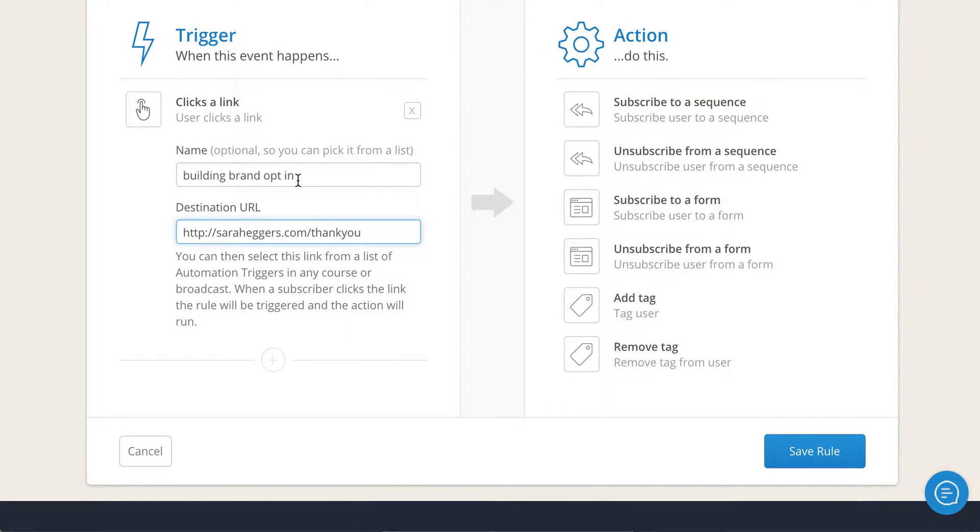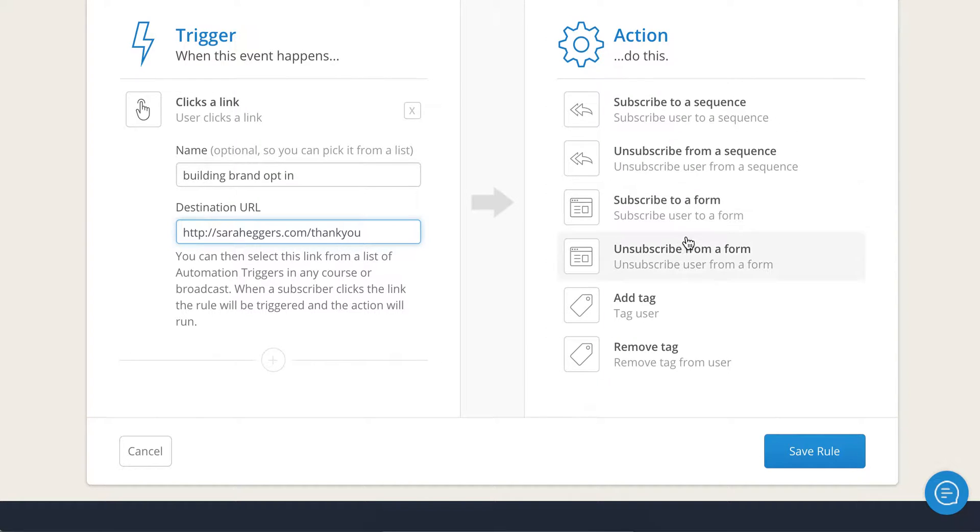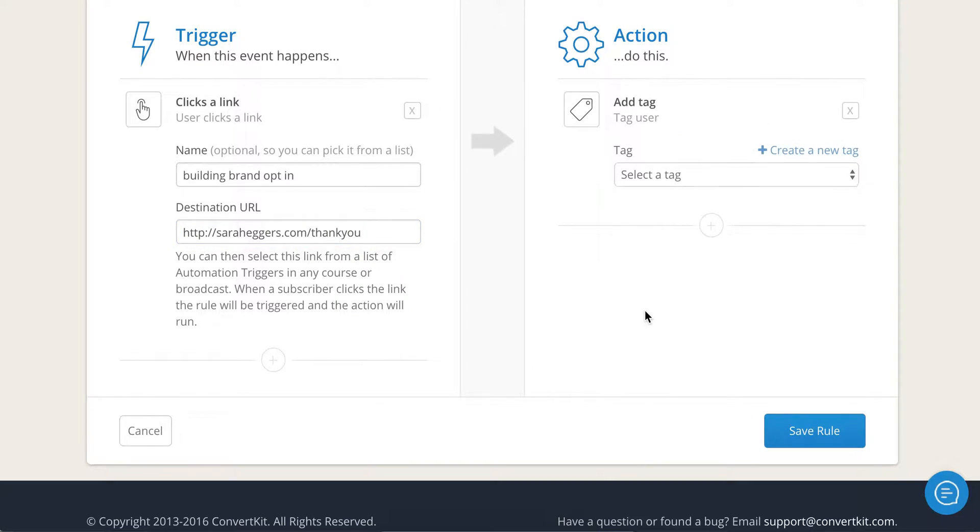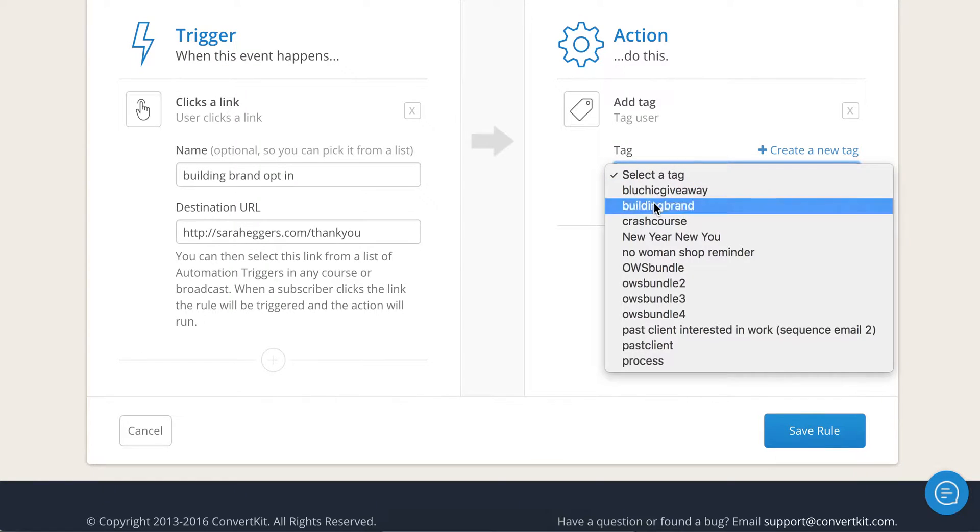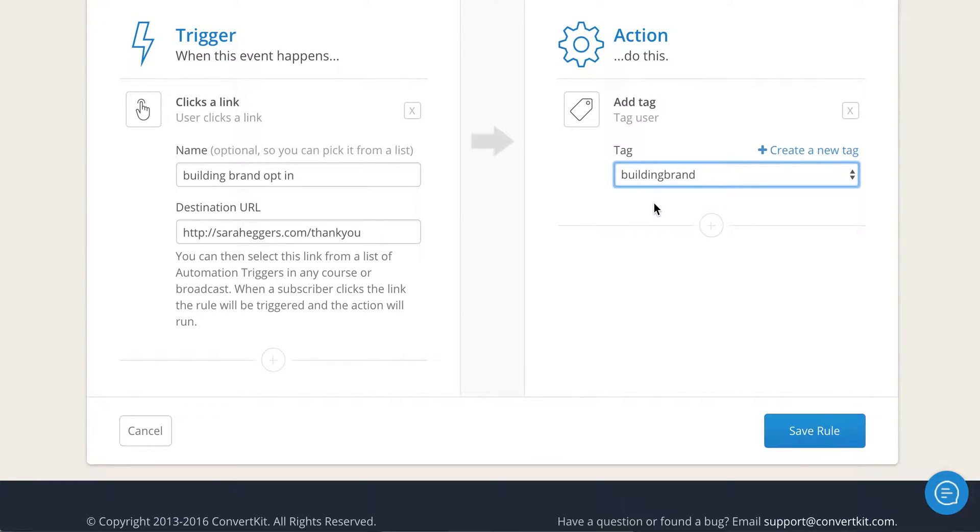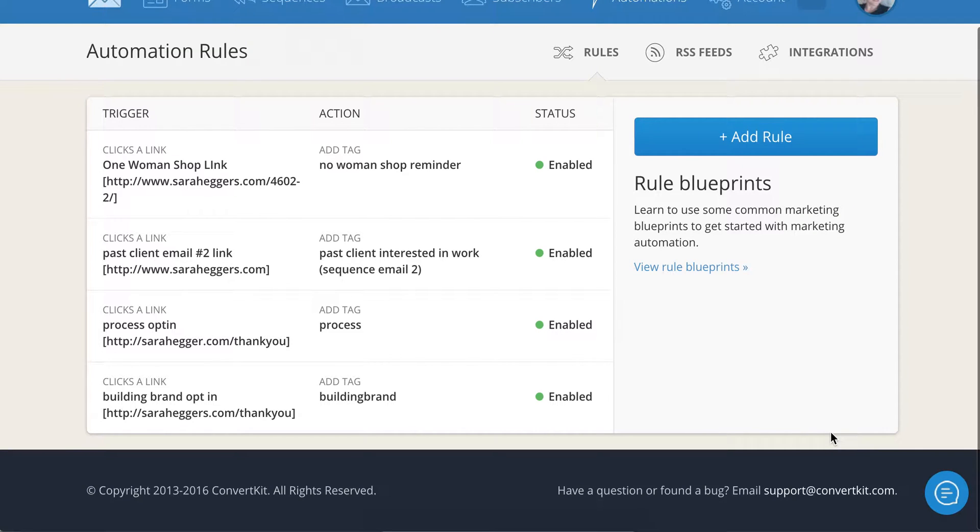Okay, so that's my mini rant. So what you want to do, put the name of what you want to call the trigger. It needs to be a destination URL and then here is where the beauty happens. If they click on that link, they get a tag added. So you can say building brand as the tag. You hit save rule and you are all set to go.